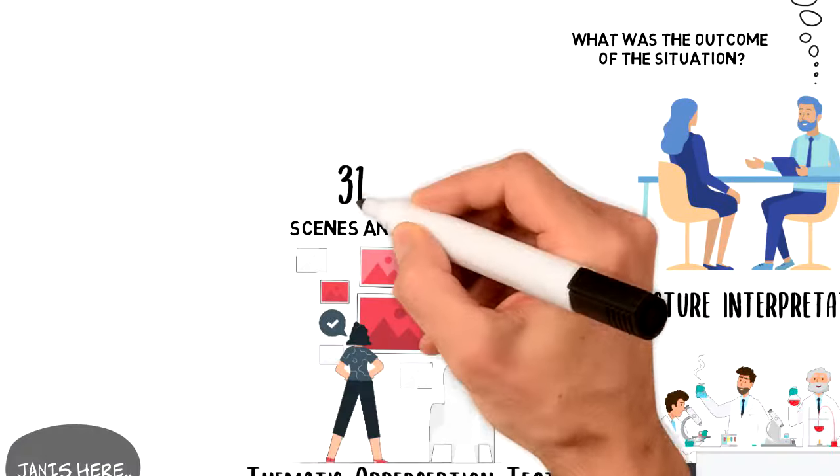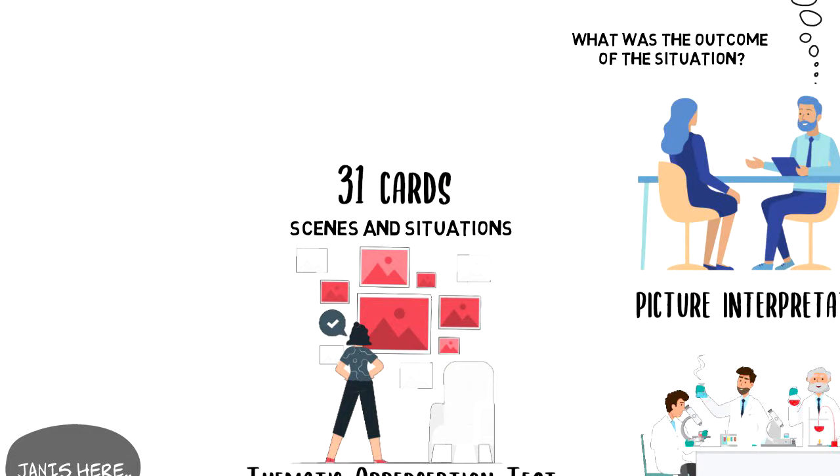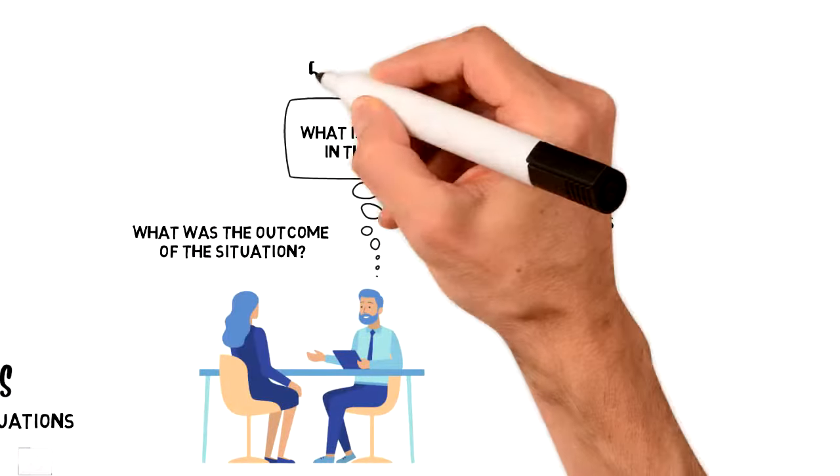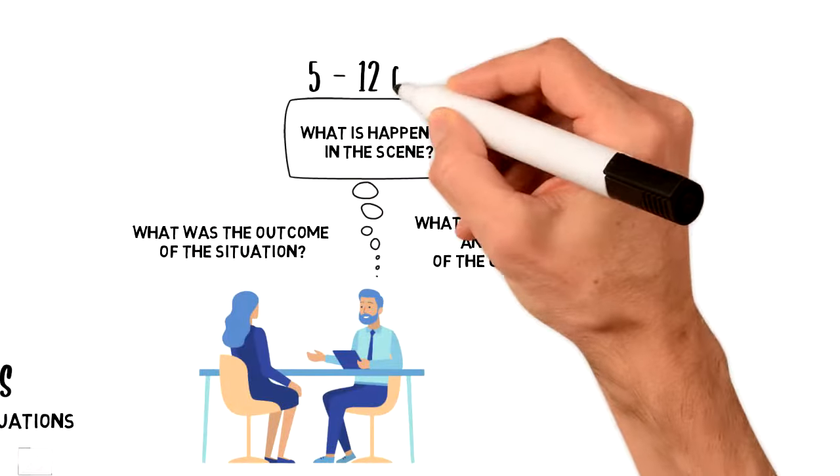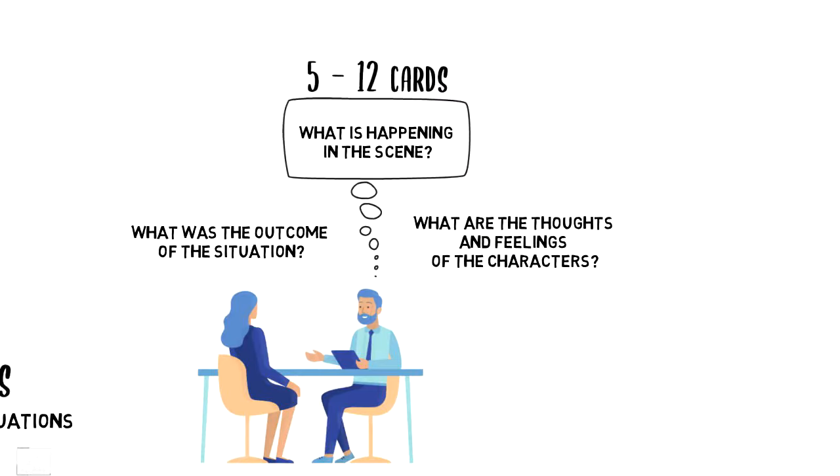The complete version of TAT includes 31 cards, but most practitioners only utilize between 5 to 12 cards for each client.